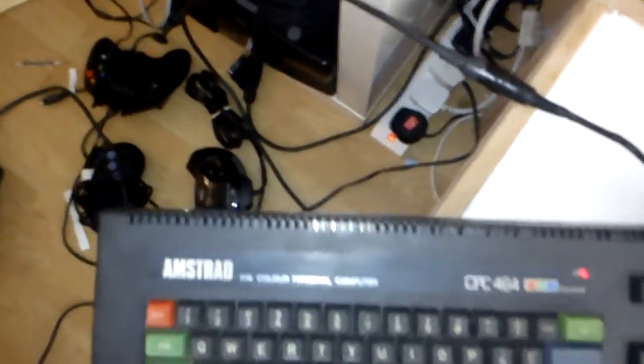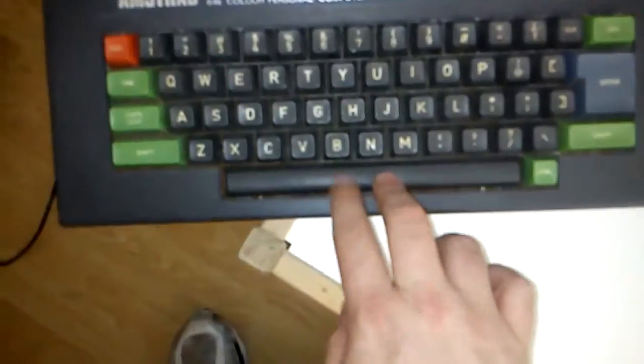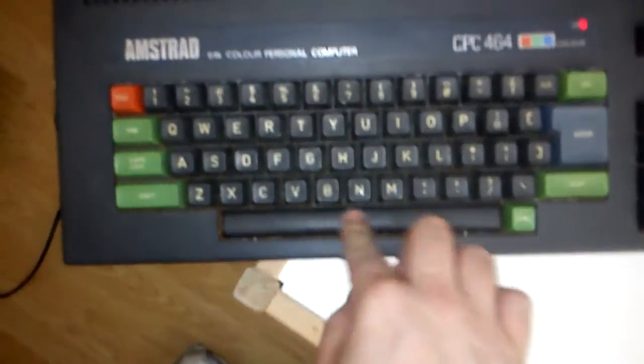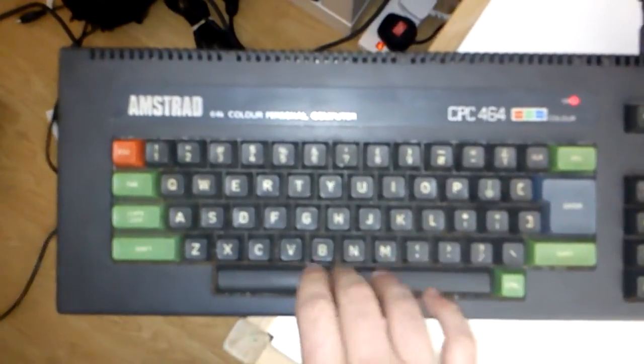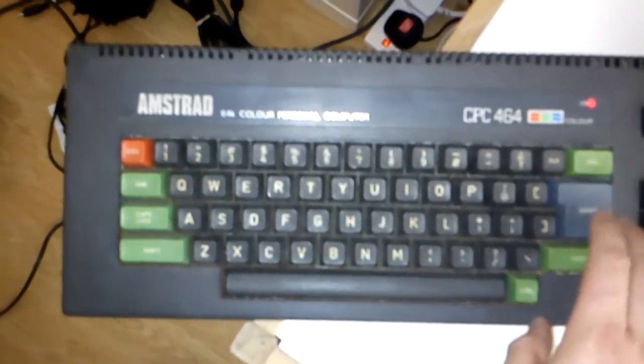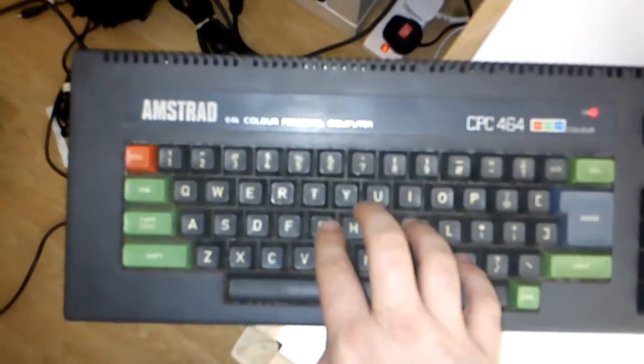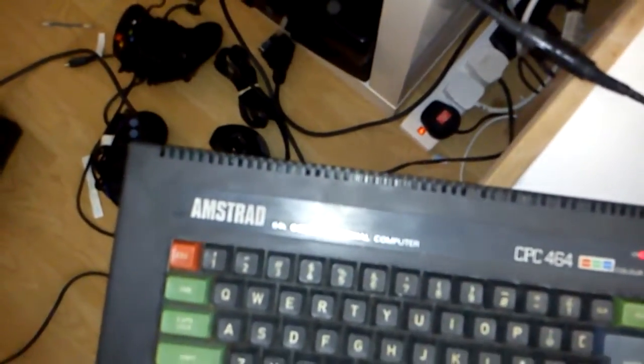I also need to do a bit of work, because the, as you can see there, space just isn't registering there. So obviously I will need to press space at some point.